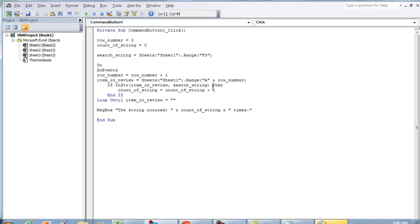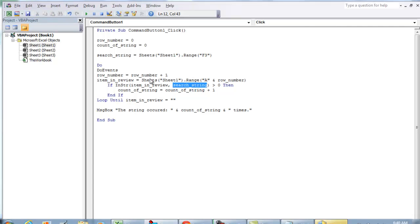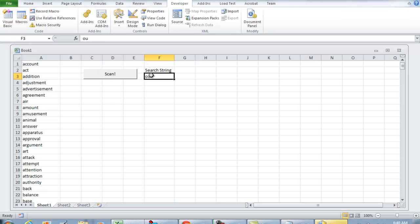And actually this is supposed to be greater than zero, because what InStr is going to do in this case is tell us the position of the search string as an integer. In this case we're looking for OU.